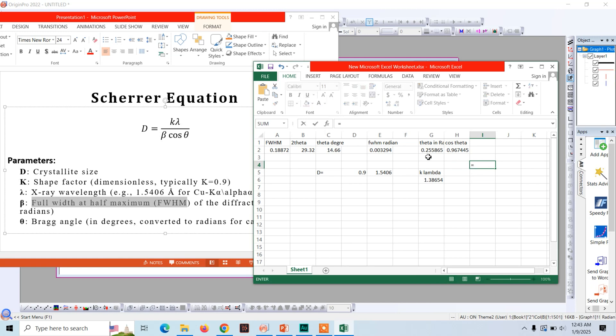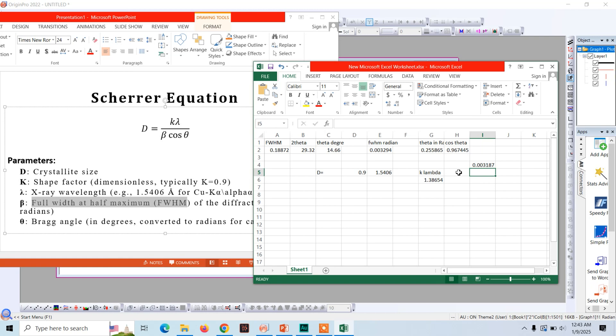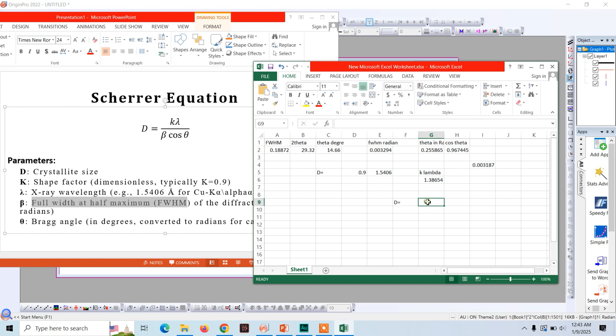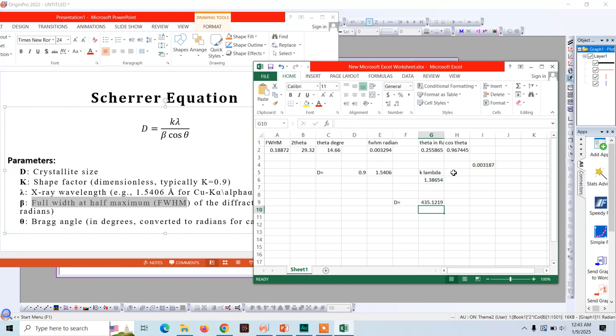And now we need to divide K lambda by beta cos theta. So for doing this we will give the value of D which is equal to this divided by this. So we got a value of 435.129 nanometer. This represents the crystallite size.